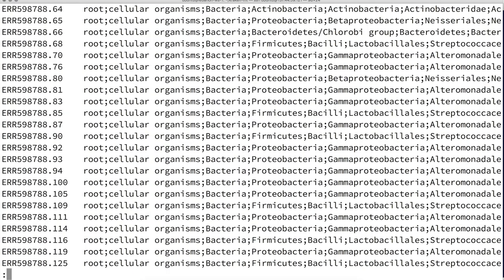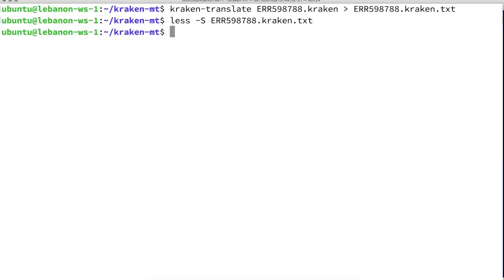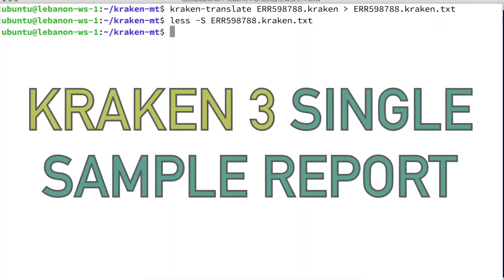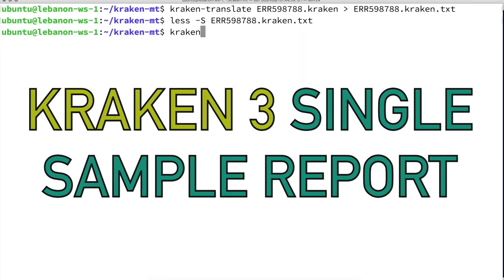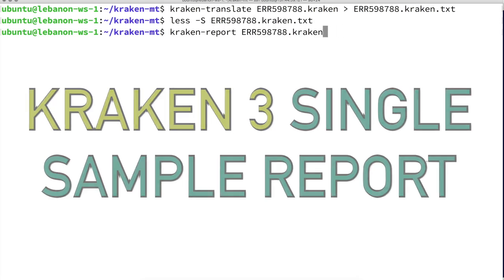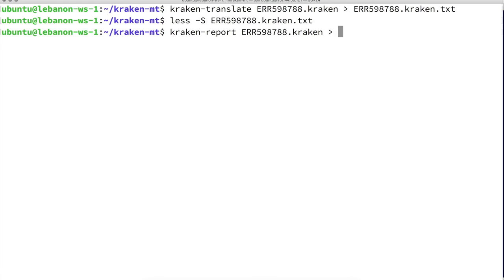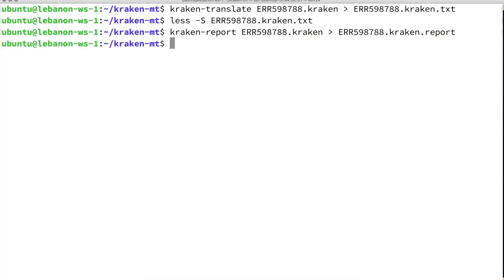At least one read matches the target organism. What we want now is an aggregated report. So we run kraken-report, providing the same raw Kraken output as input. We use an arbitrary name to differentiate the output files.